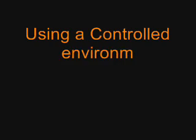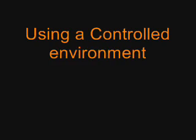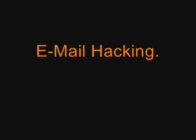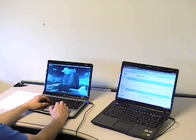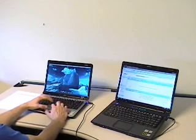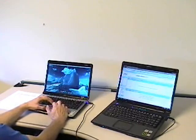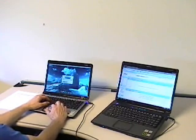Using a controlled environment, we will show you how easy it is to capture an email and read the contents. This is email hacking. Today we're going to show you how to capture and hack an email. We've set up two computers.